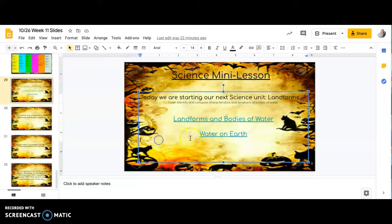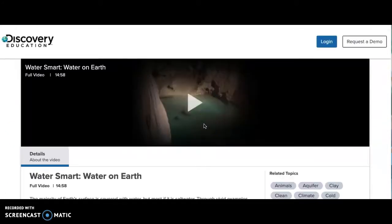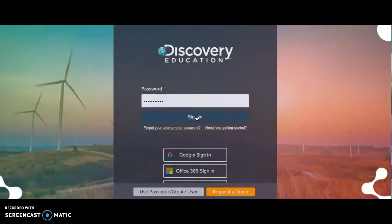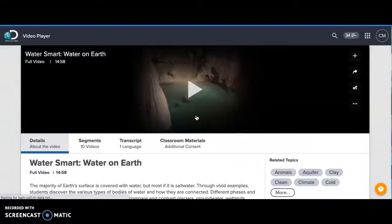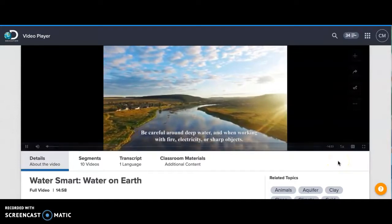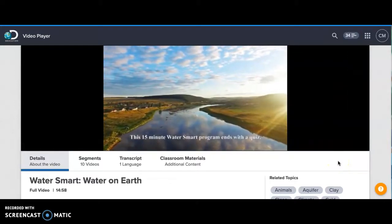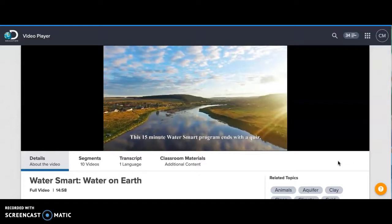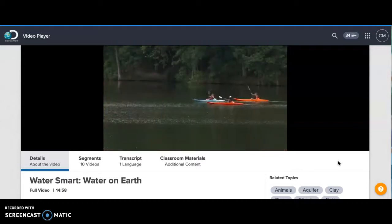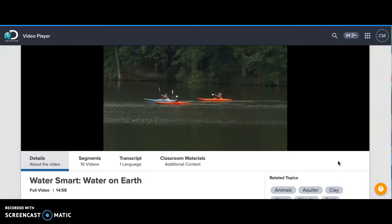All right, and the next one is 'Water on Earth,' and this is Discovery Education. I may have to log in — let me see. Yep, just hold on just a second. Here we go.